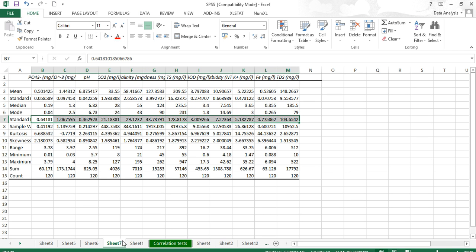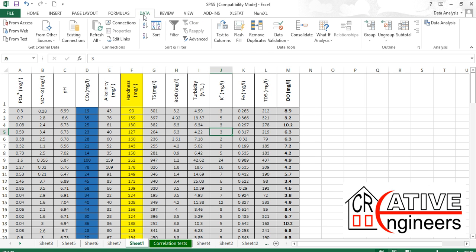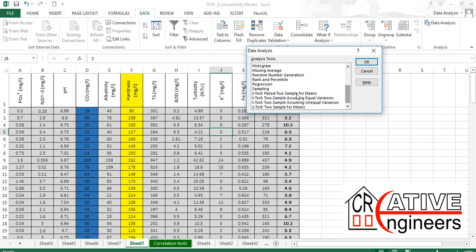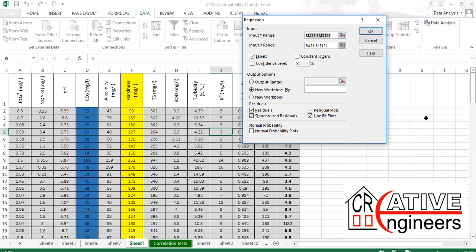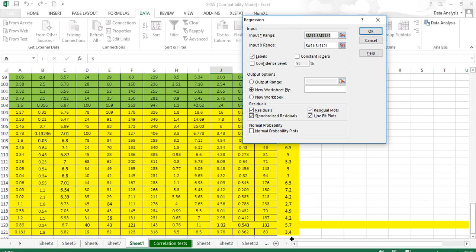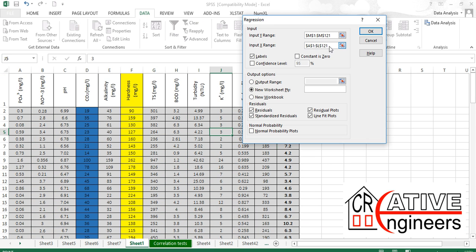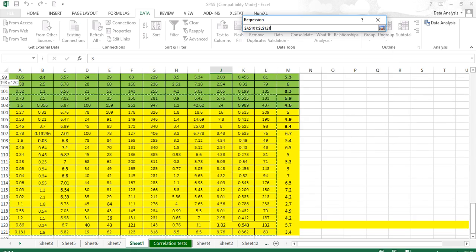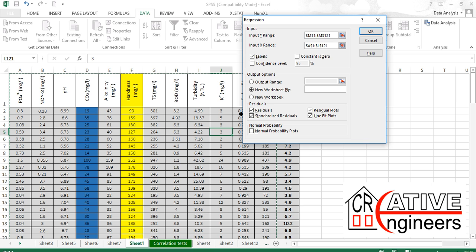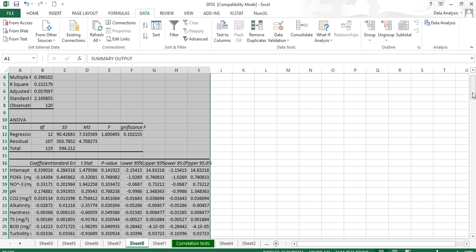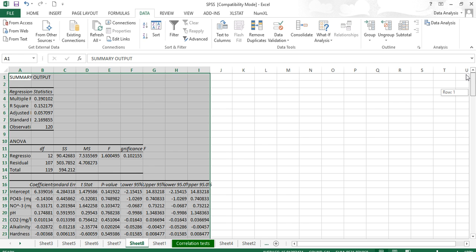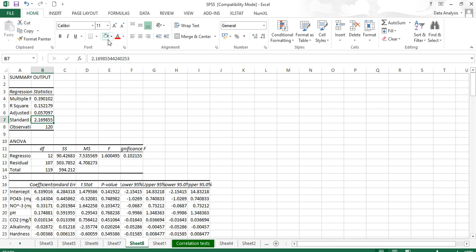Go back to Data Analysis and select Regression. In the Y-axis, select the variable we are supposed to predict. The X range is all the independent variables. You can skip residual and line fit plots. Click OK. This gives the overall regression model output, including the overall standard error and the standard error of individual variables.